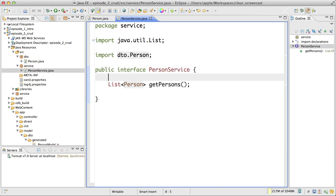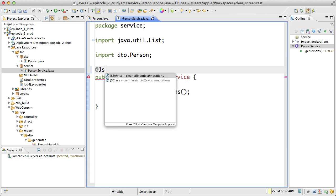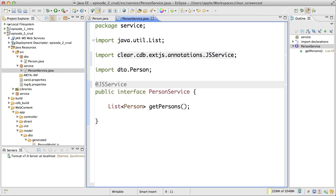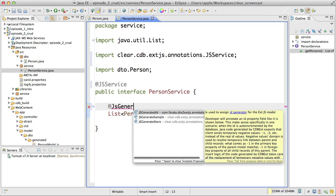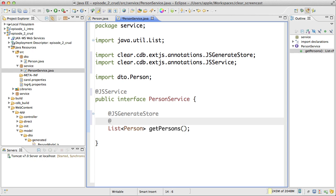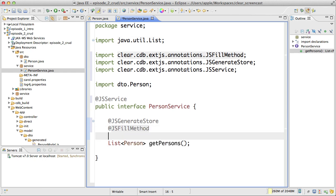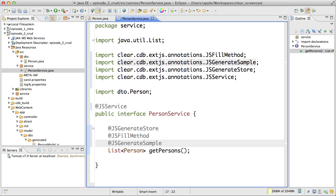In this case, I need to tell Clear Data Builder that I would like to expose this as a remote service. For this I can use annotation called JSService. And also I need to tell the Clear Data Builder that I would like to populate the store. First of all, I would like to generate store. In this case, I will use annotation JSGenerateStore. And I would like to tell that this is the fill method. And also it would be nice to have some sort of UI to test this. In this case, I can also use the annotation called JSGenerateSimple.